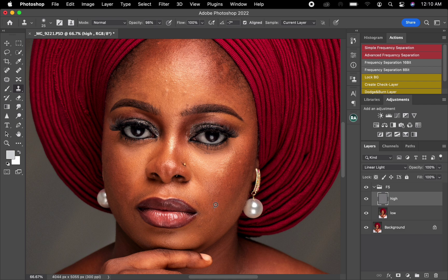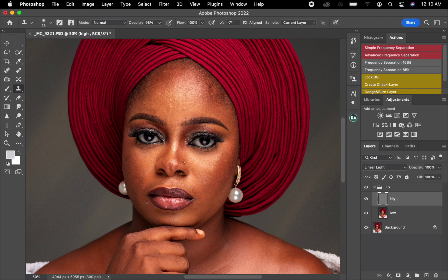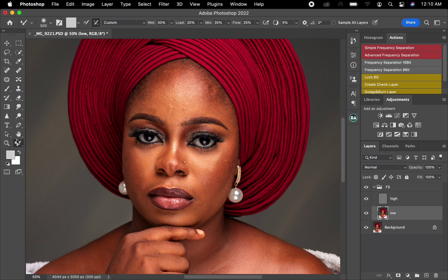I'll continue repeating that process wherever I see blemishes, replacing them using the Clone Stamp method. Once I'm done, I'll move on to brushing this image. To brush, I'll come to the Low layer and pick the Mixer Brush. I'll change it to a Clean Brush and use these settings: Wet at 30, Load at 25, Mix at 30, and Flow at 30. That's the settings I use for retouching.